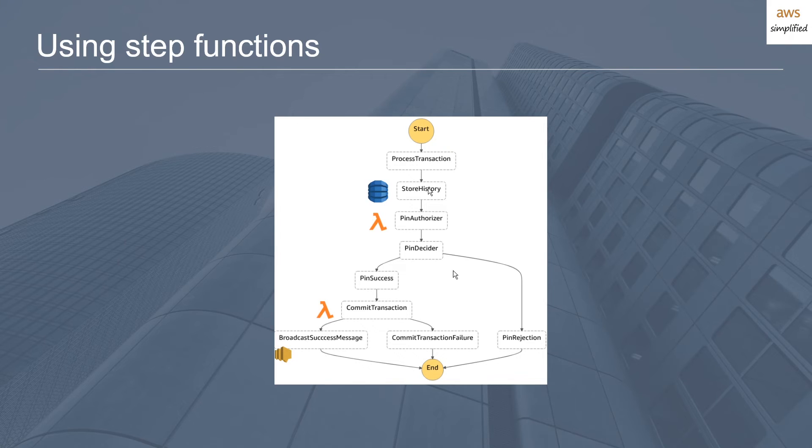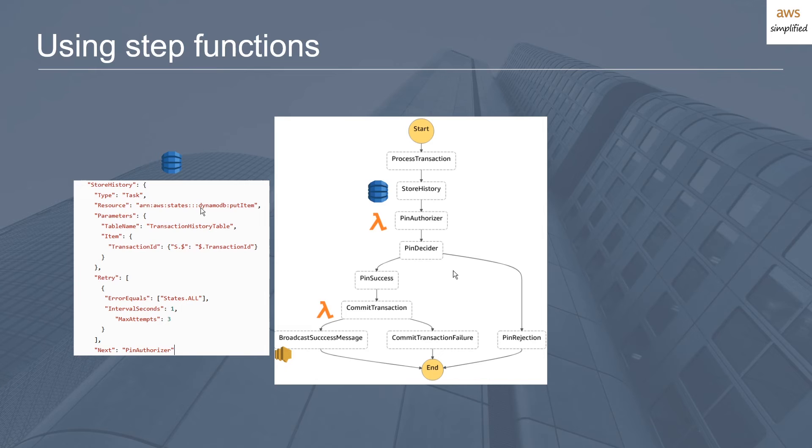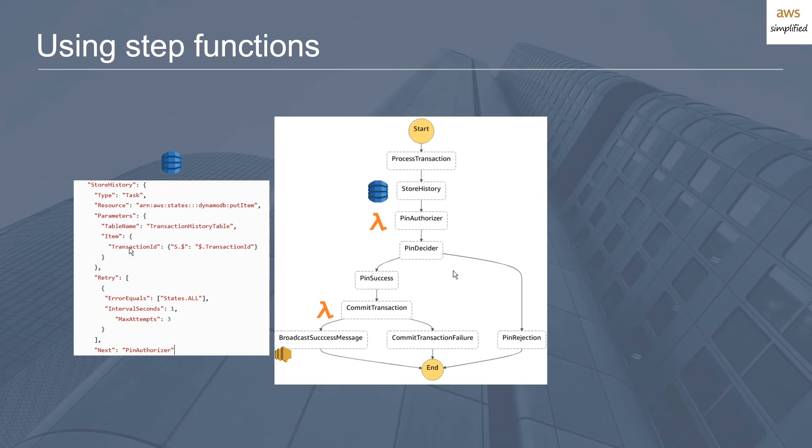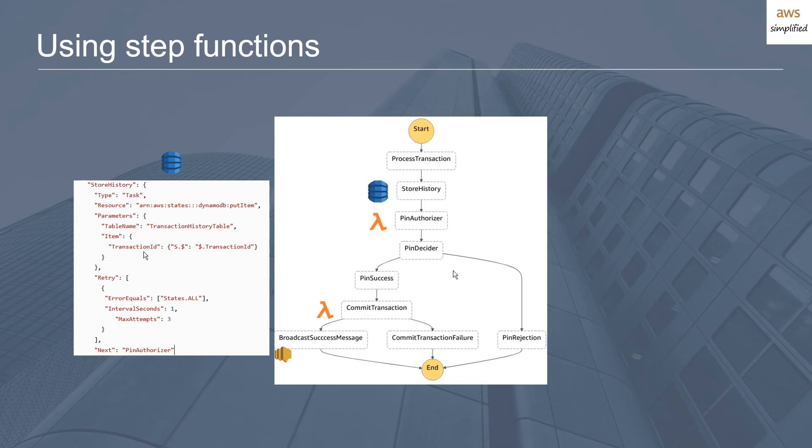The first thing we want to do is store the history. This is extremely easy to do in Step Functions as opposed to writing the code yourself. Here's an example: you define a state, and this state is a type task. The resource that you're going to be interacting with is DynamoDB, and specifically you're going to try to put an item there. We specify some parameters: the table name is this table name, and this is the content of what I want to write to my DynamoDB. I want the transaction ID, which is the primary key of the table, and this notation is basically saying take the input of what was fed into the state machine originally—transaction ID—and save that to my DynamoDB table. You can include much more context here if you want, like timestamps.